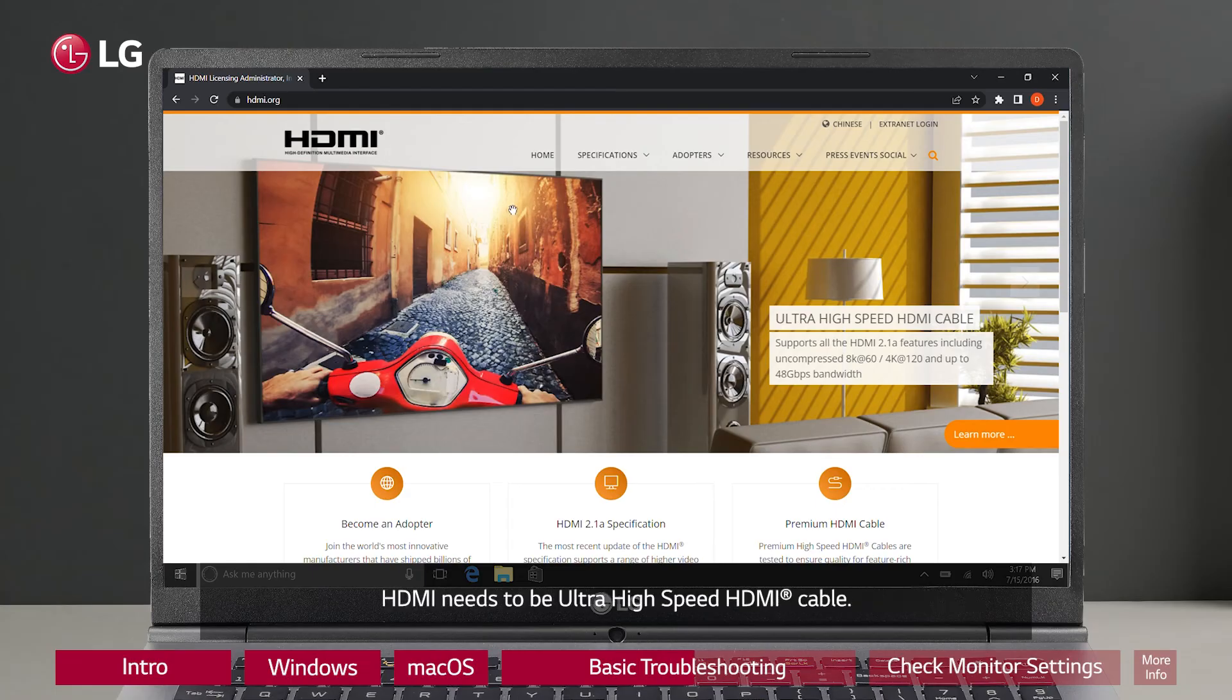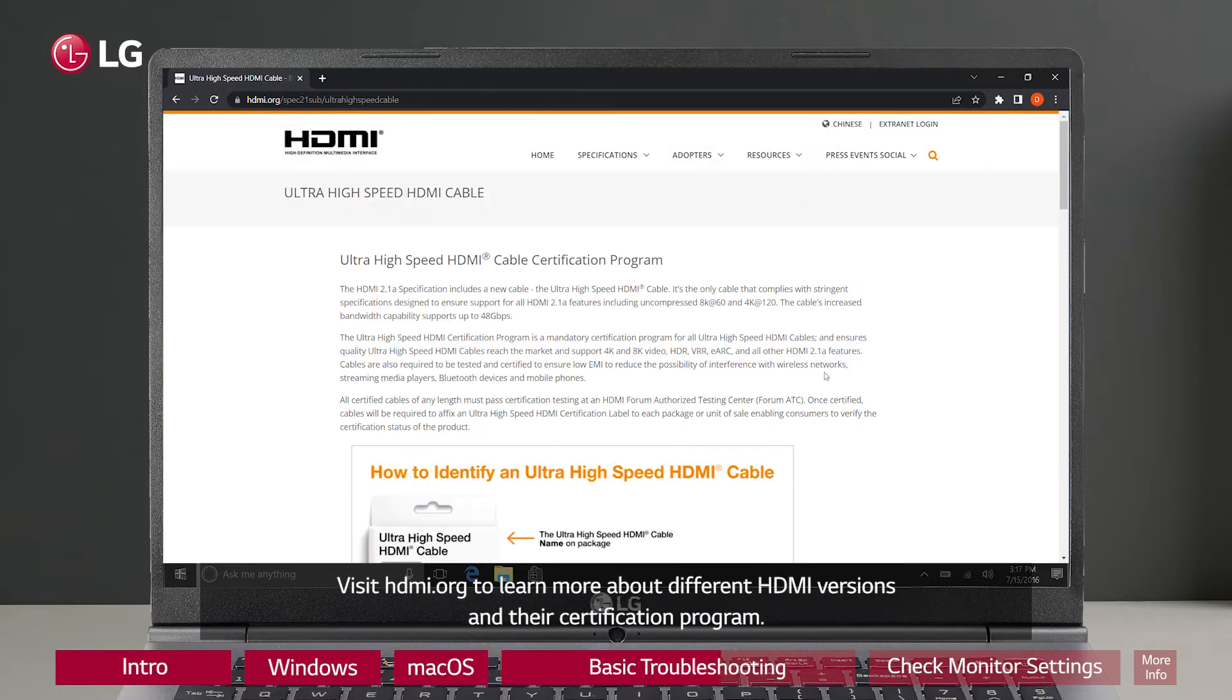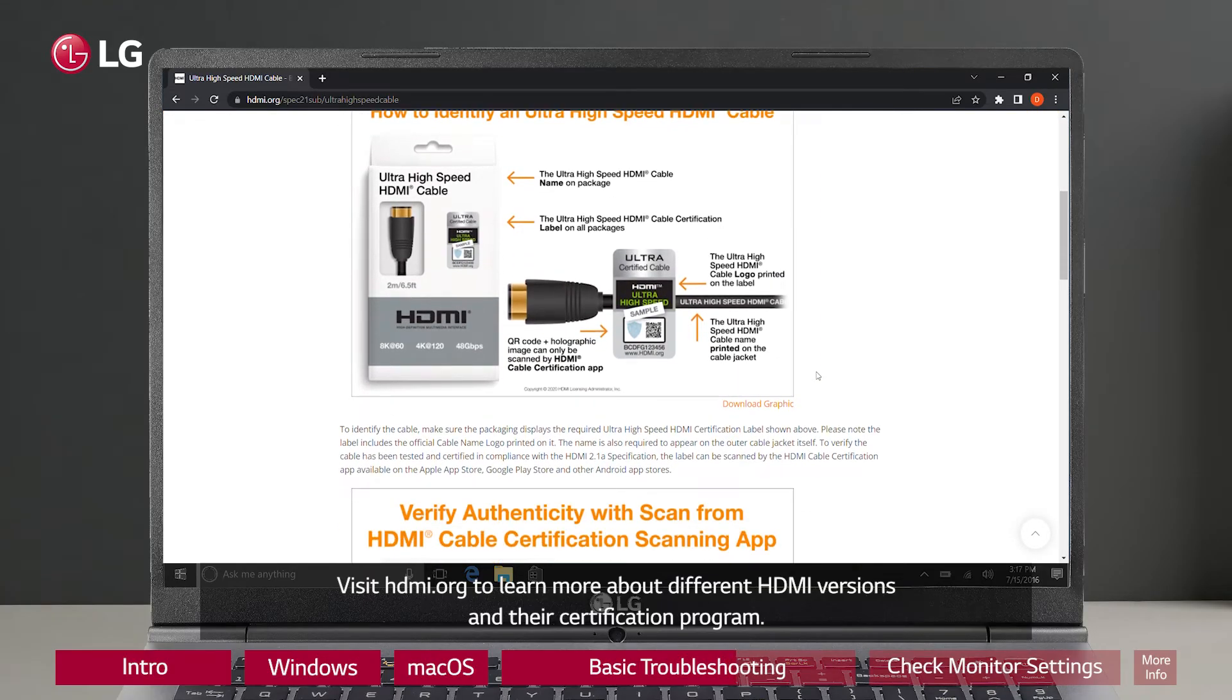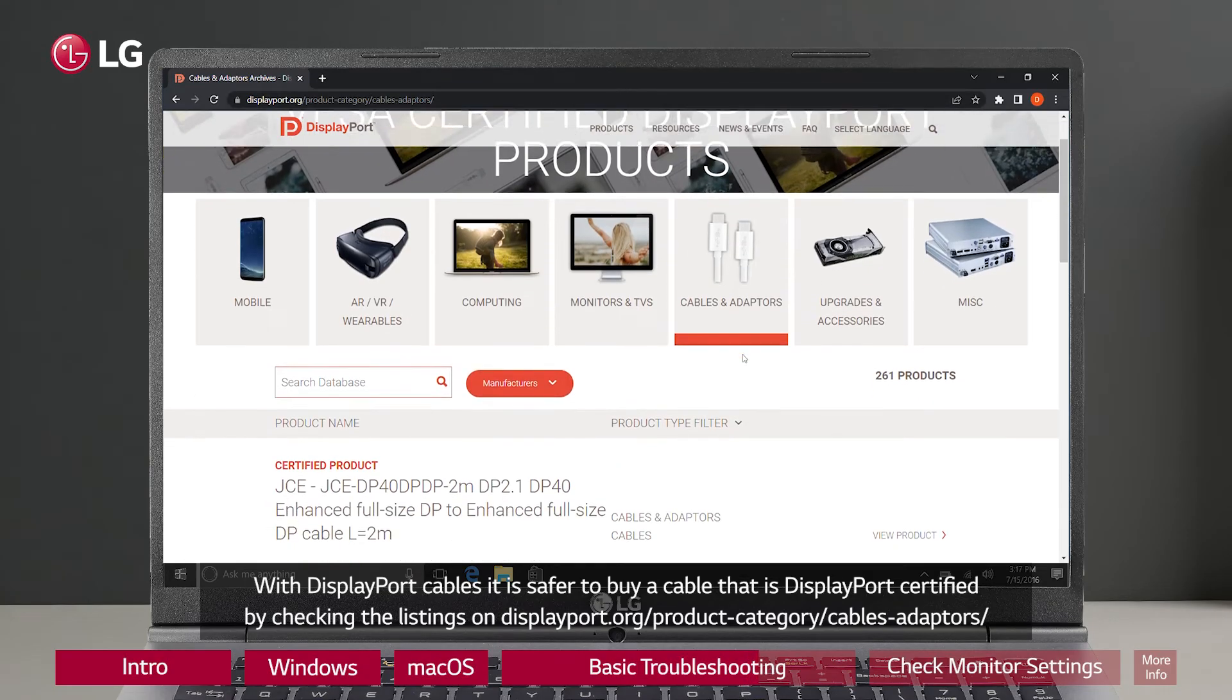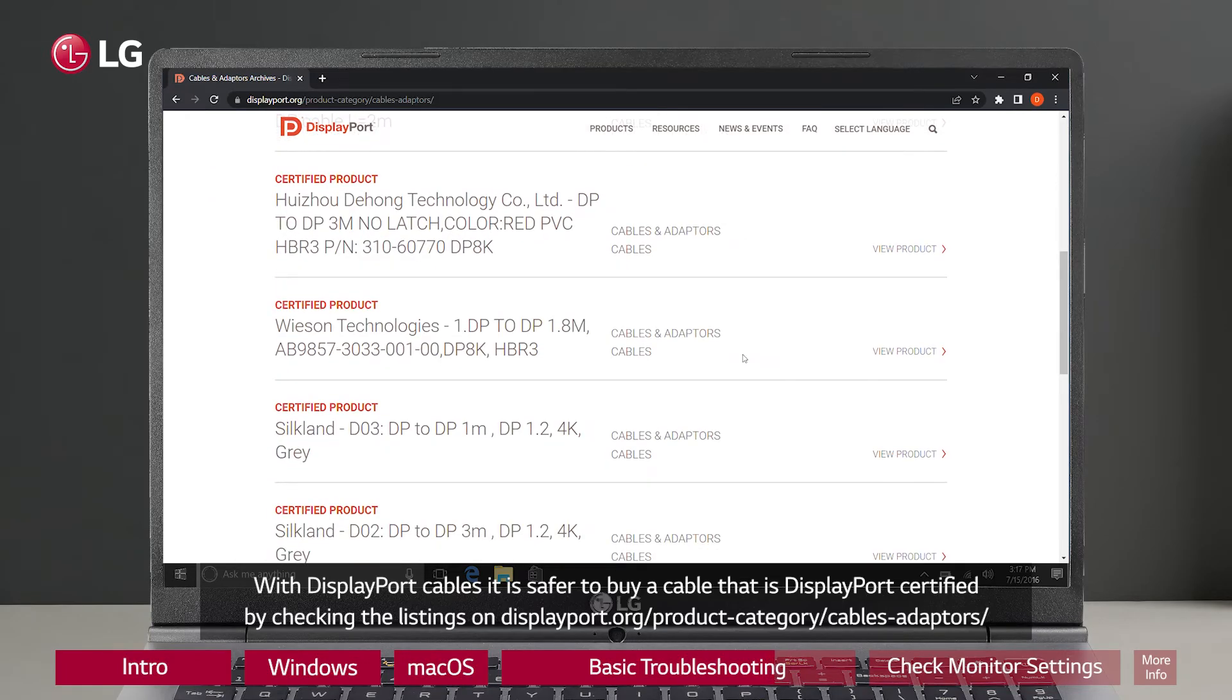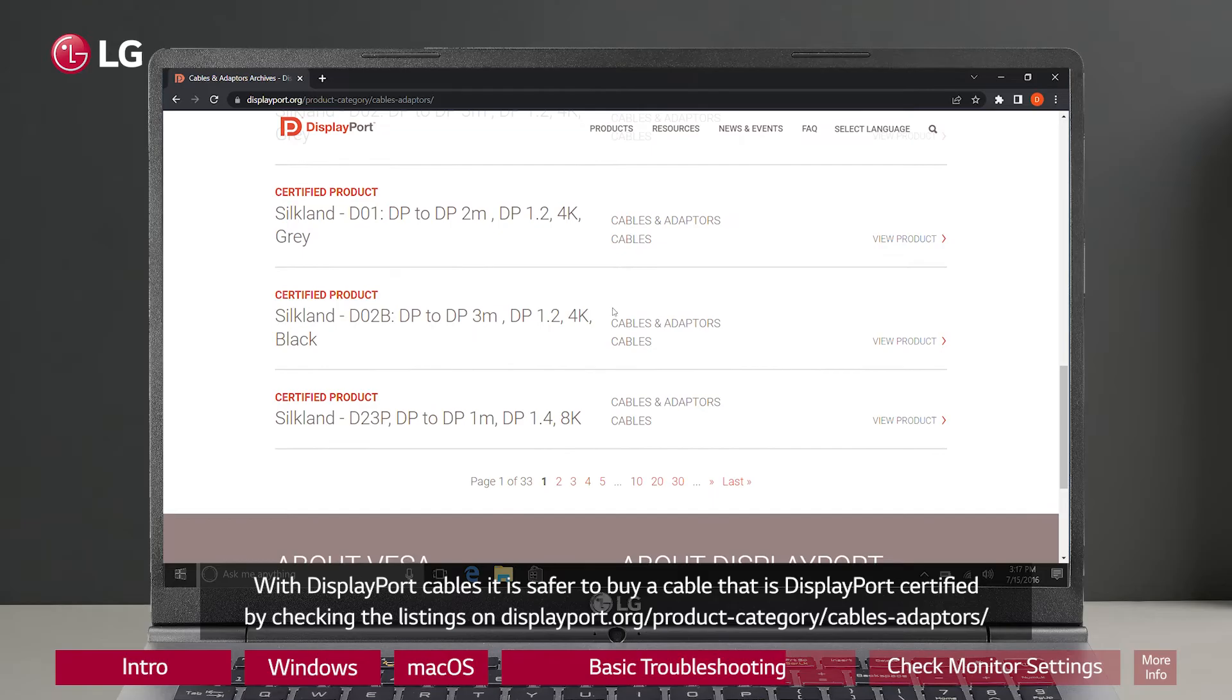HDMI needs to be ultra-high-speed HDMI cable. Visit HDMI.org to learn more about different HDMI versions and their certification program. With Display Port cables, it is safer to buy a cable that is Display Port certified by checking the listings on DisplayPort.org/product-category/cables-adapters.